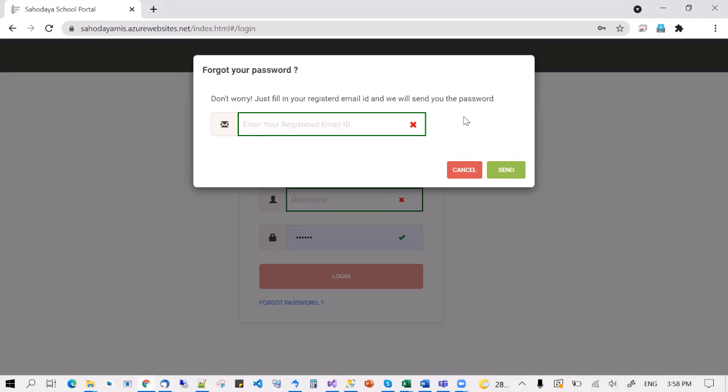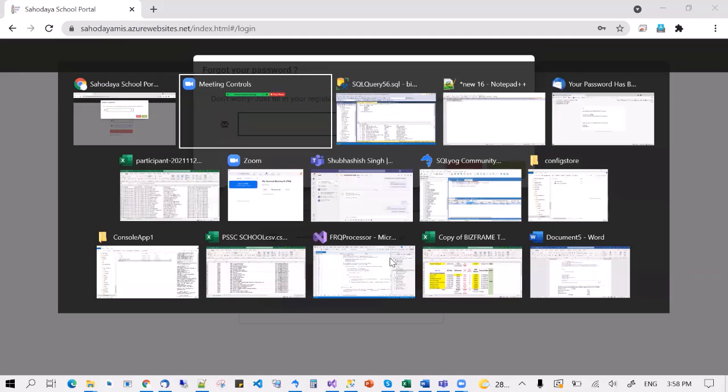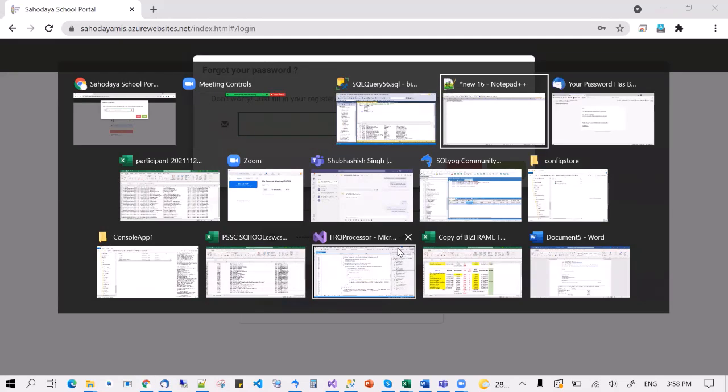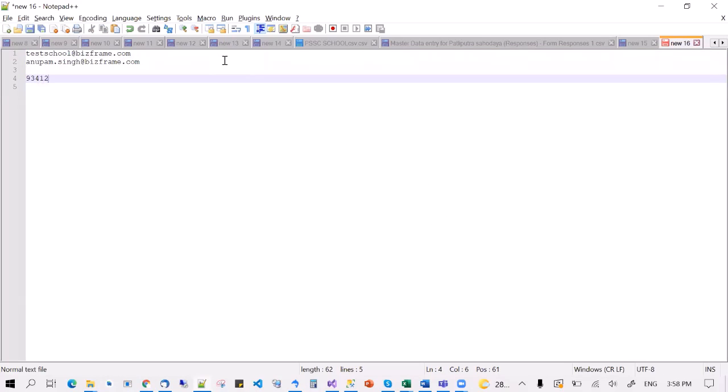For any questions, you may send them to my WhatsApp number with a screenshot of what trouble you are facing. Don't send it in the group — you can send it to me personally. I'm on the group with my number: 9341258015.